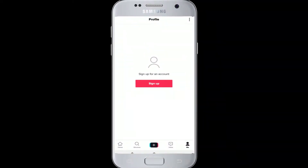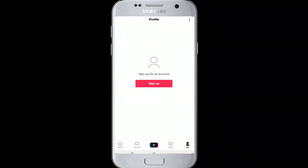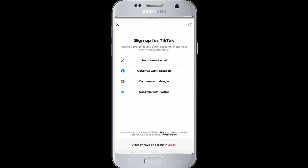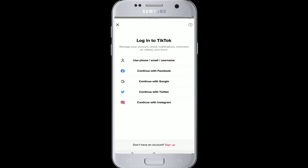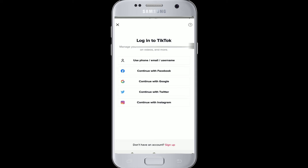Now tap on the profile icon — as soon as it opens — on the bottom right corner. Click to sign up. Since we already have an account, click to login right down below. Click to use phone, email, or username, since we are changing our password.